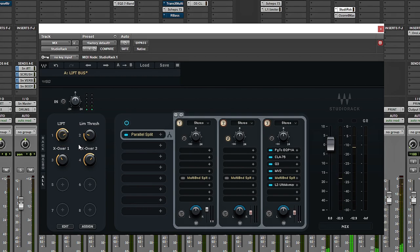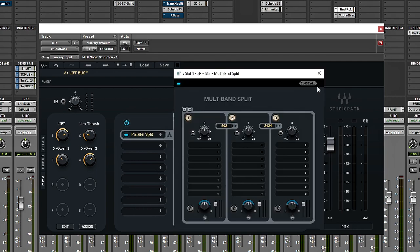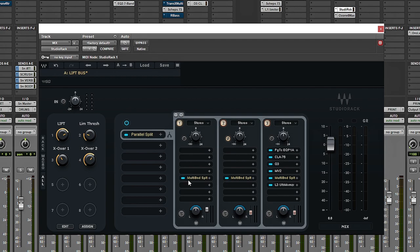You can hear we're getting a lot of weird cancelling happening in what must be around the 2k crossover region in that multi-band split. So we have to apply the processing across each of the different frequency bands — and that's exactly what I've done.